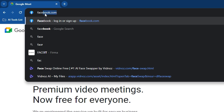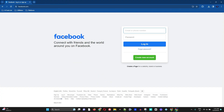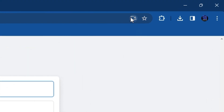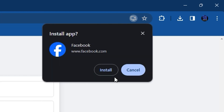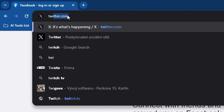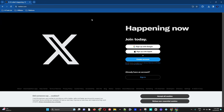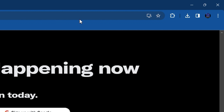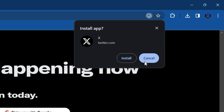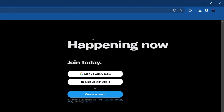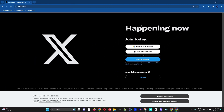Let's try a few more options. If you go to Facebook.com, you can also find the same button to install Facebook — simply click on it and click Install Facebook. And one more: if we go to Twitter.com and look in the address bar, you'll find the same button. Just click Install X and you'll have the option to install Twitter on your Windows computer.